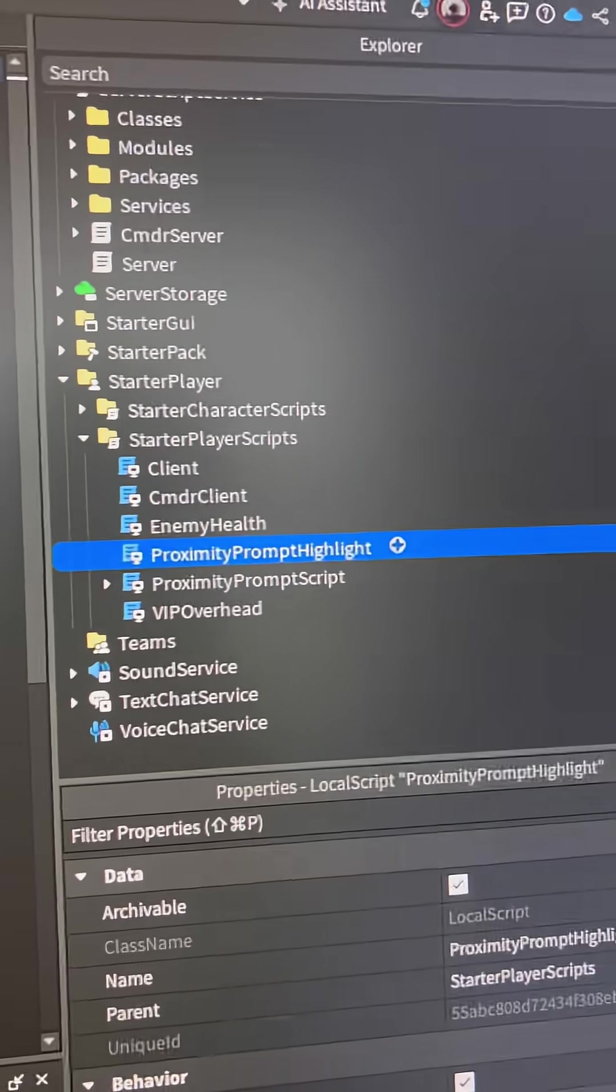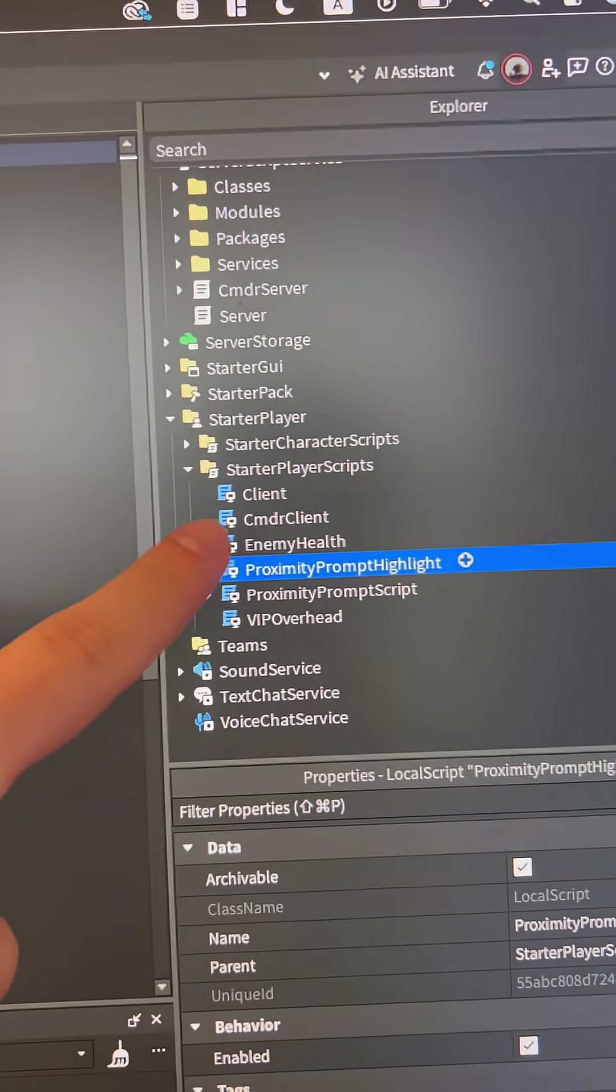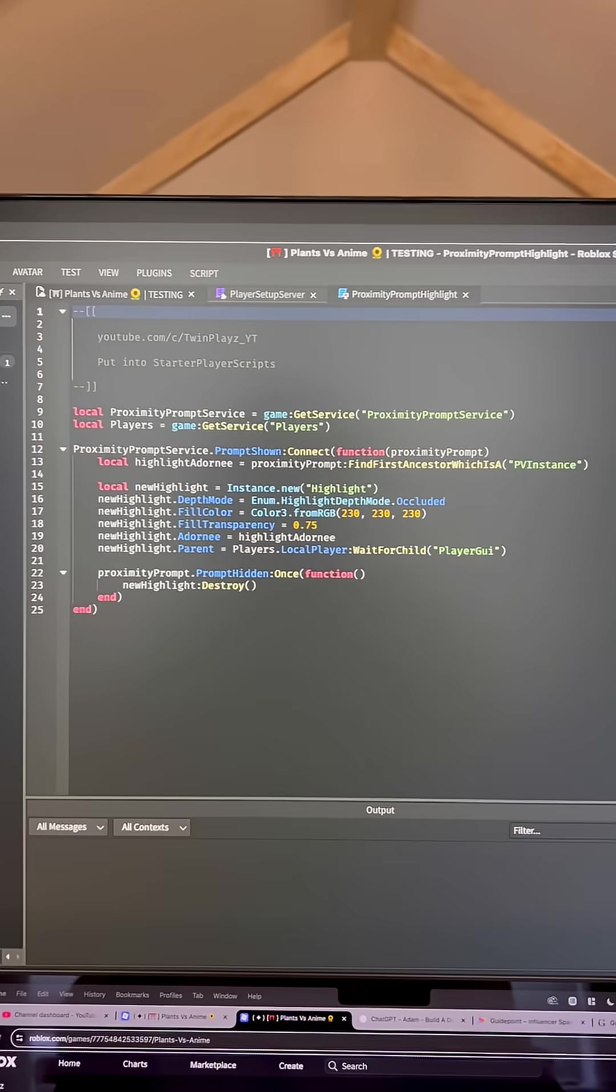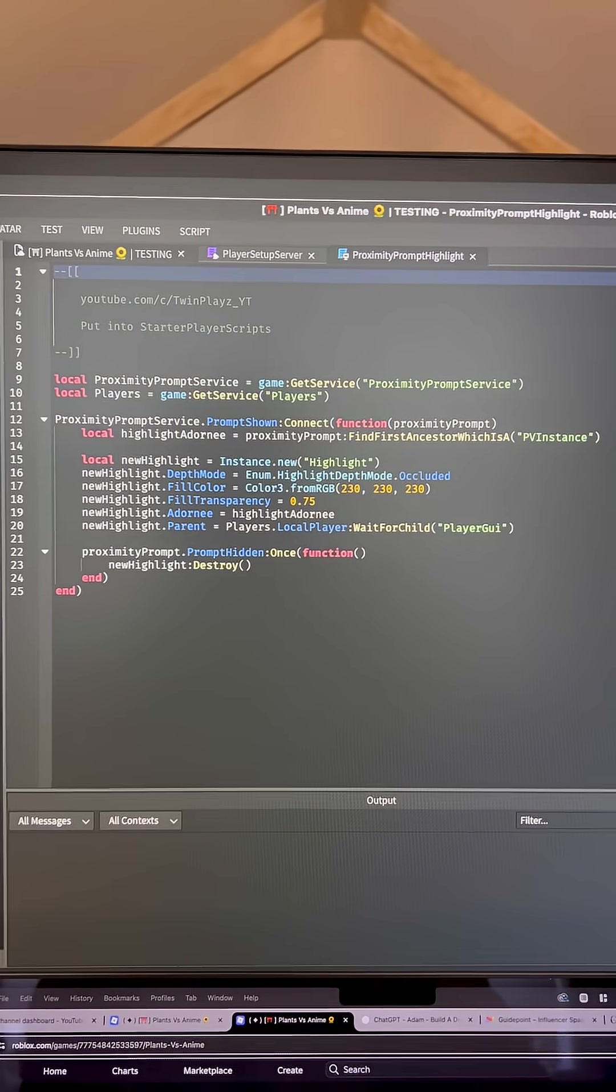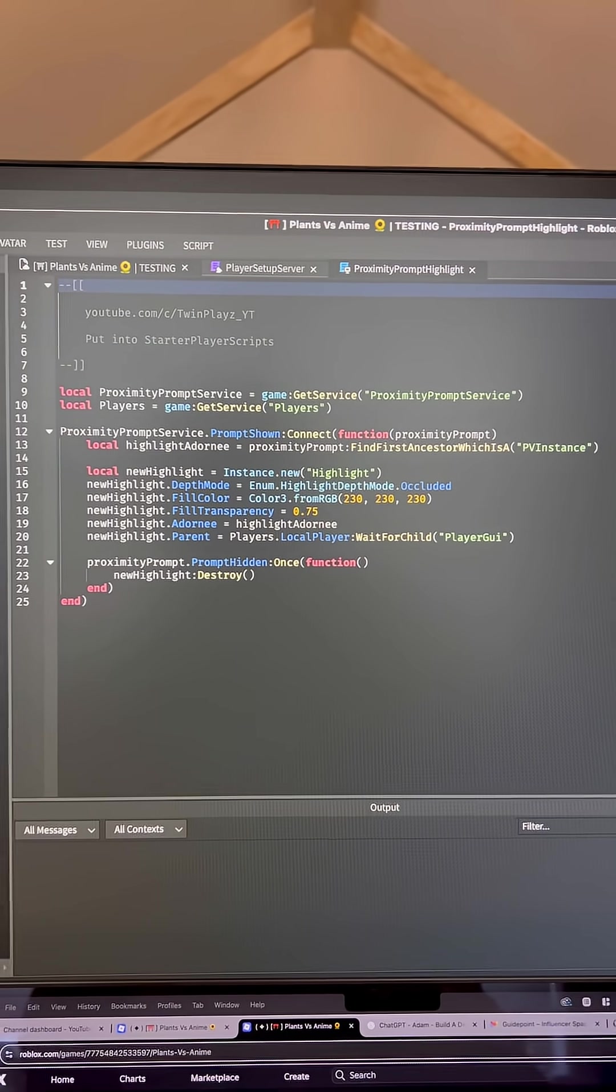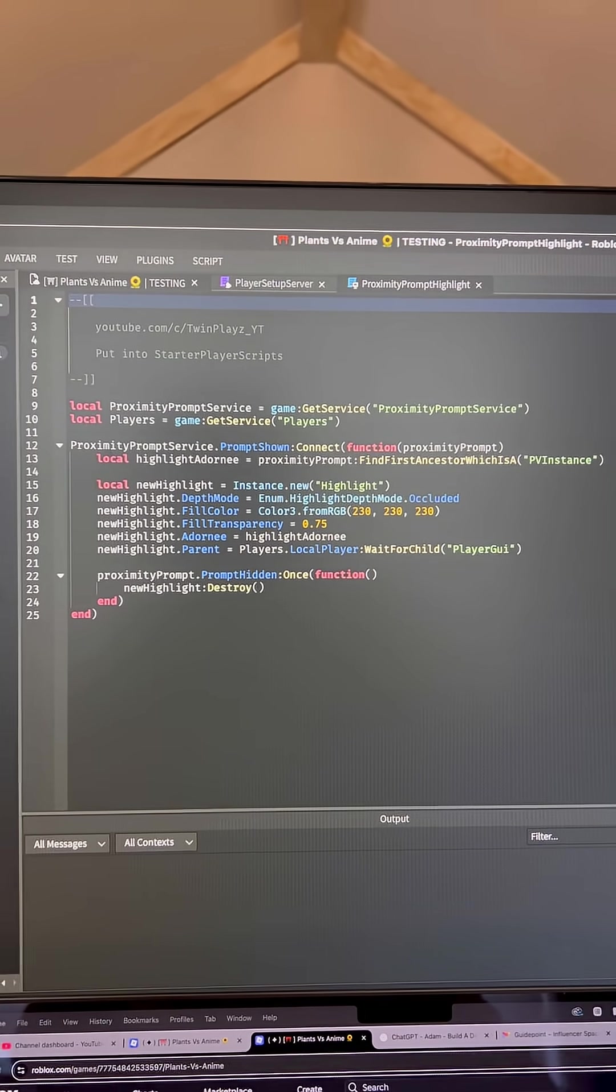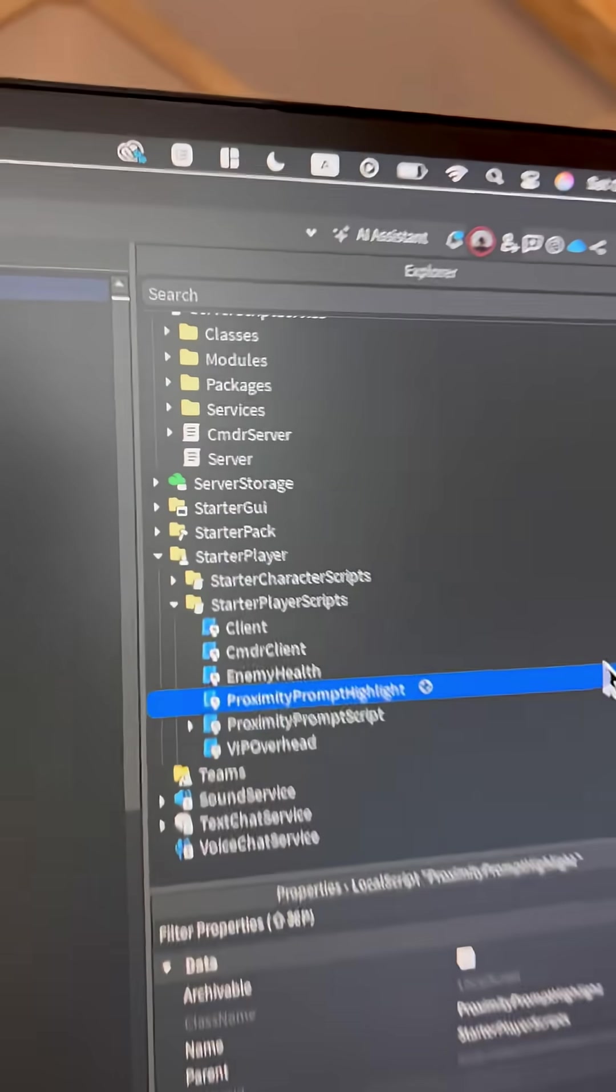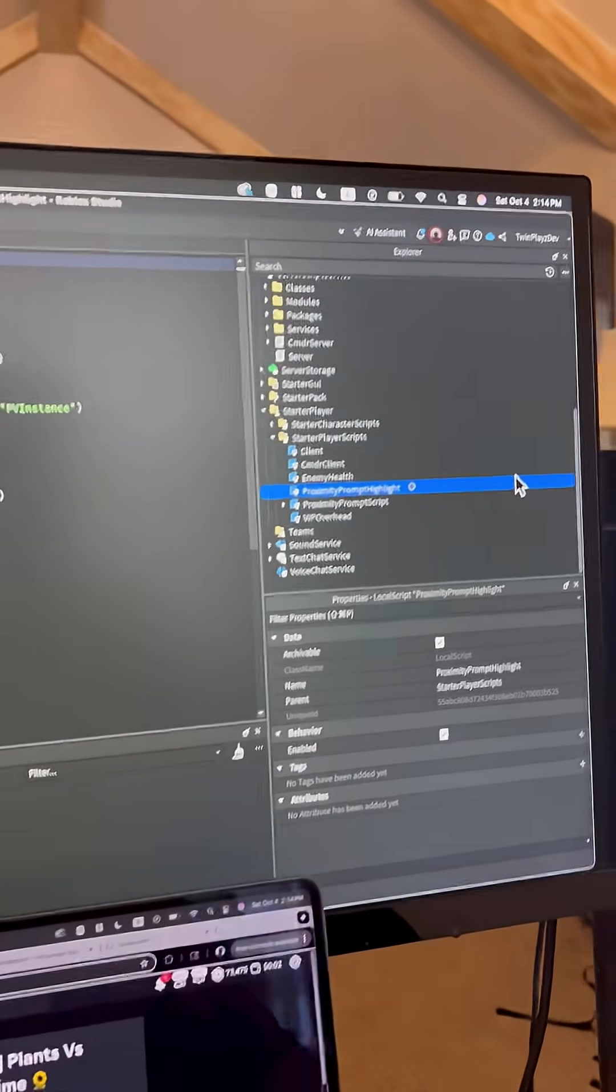So just hop into the game and show you real quick, depending if you watch my video, but there could be two scripts. For now, this is one I made in a past video. If you want to pause the screen, this just highlights proximity prompts that will highlight the whole model for you. So just put these in starter player scripts, as in when we load into the game, it'll always run.